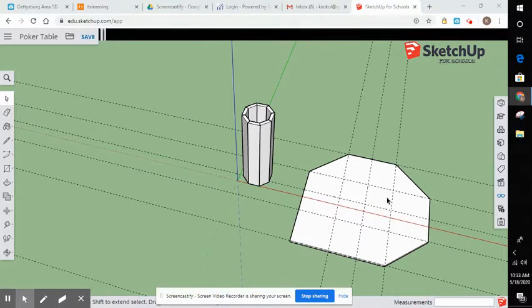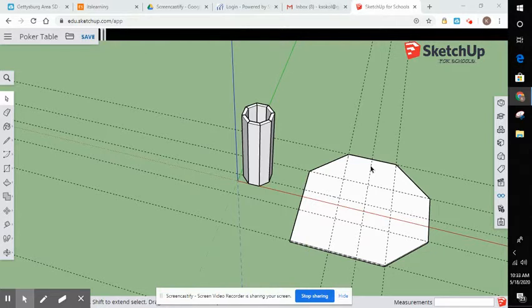And then what you got to figure out are your center points. And that's what this line here represents.